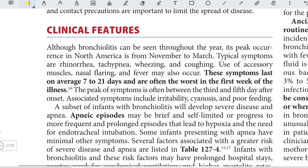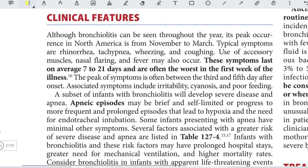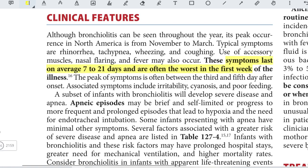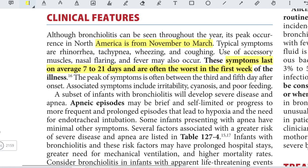The incubation period is around 7 to 21 days, and symptoms are worst in the first peak of illness. In North America, the peak occurrence is from November to March.